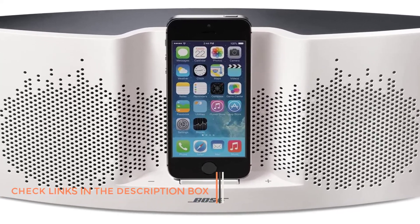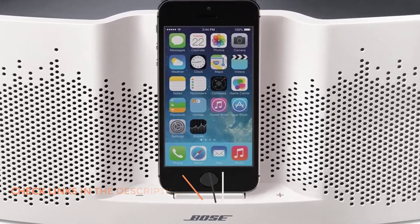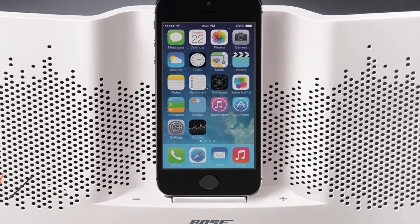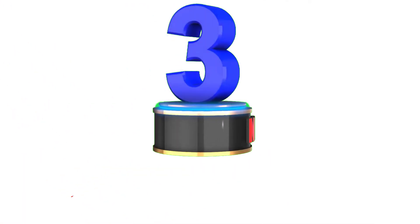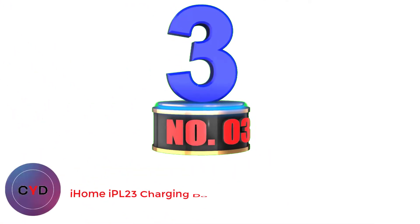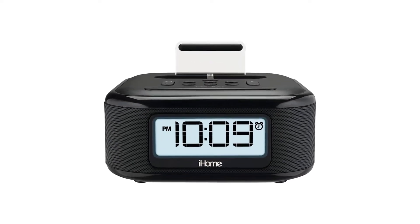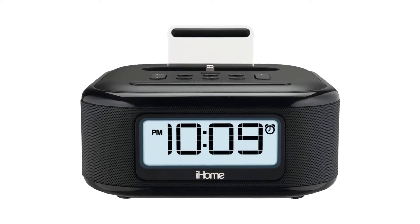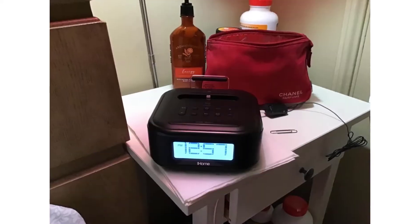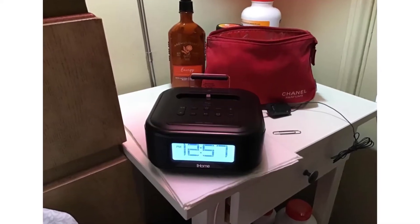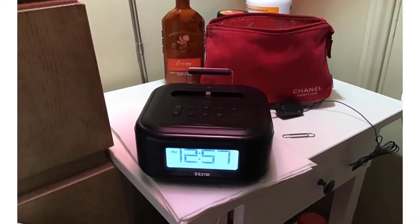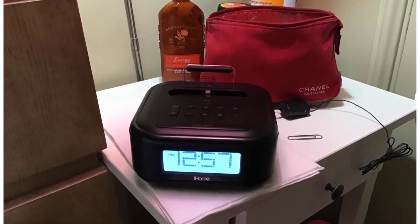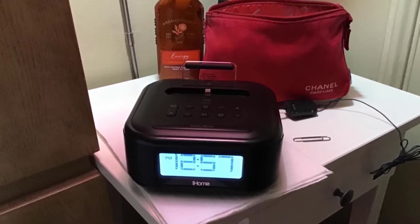Number three: iHome iPL23 Charging Dock Station. Are you ready to give your clock radio a revamp? The iHome iPL23 Charging Dock Station has been created in the style of a classic clock radio. However, it boasts a wide range of other features that really put it ahead of the game. One of the features that users are sure to love is the Lightning connector compatible dock.